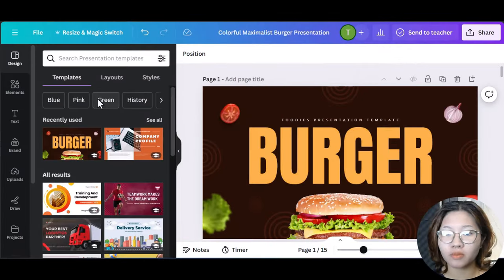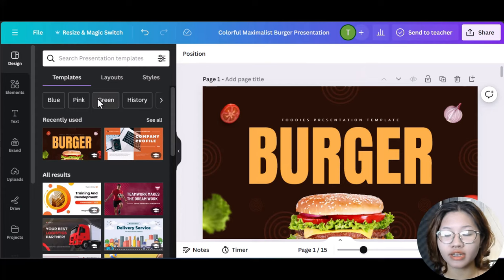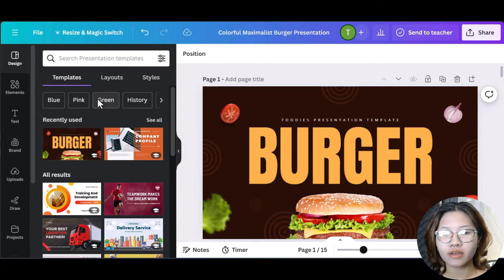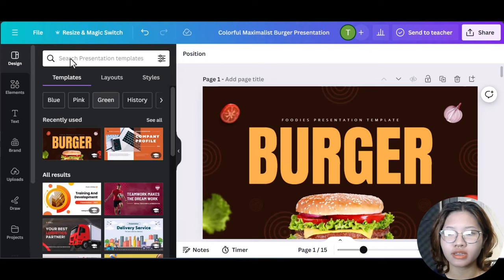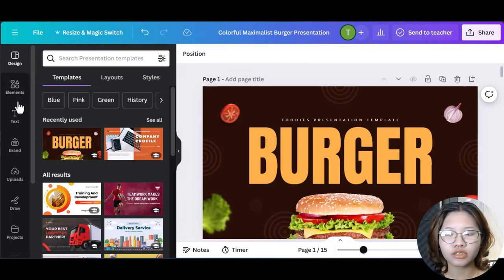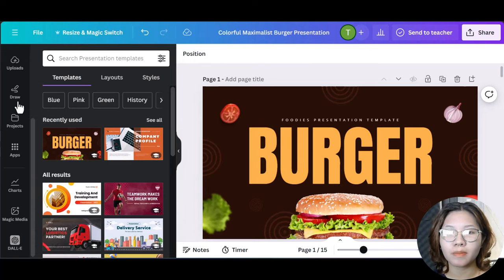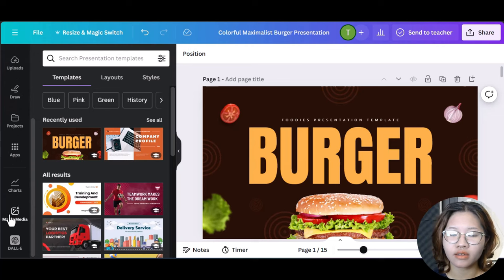First start a design project from scratch or with a template. Here, I will choose a template for our company's hamburger promotion. Then scroll down until you see the Magic Media icon right here.